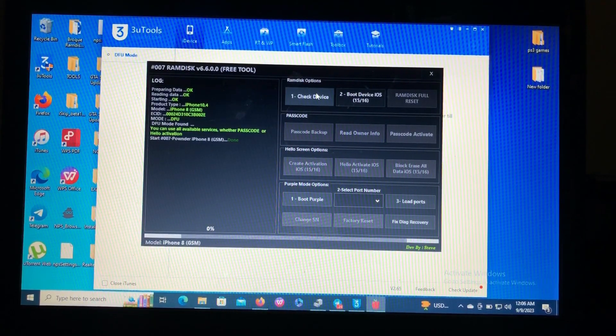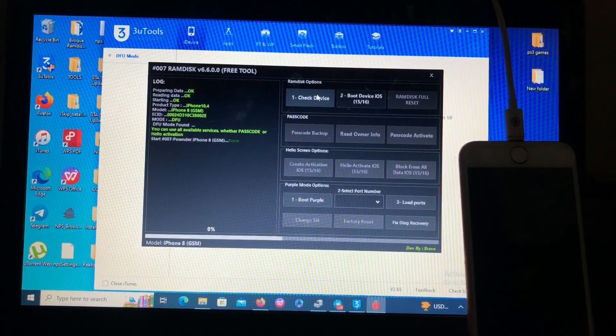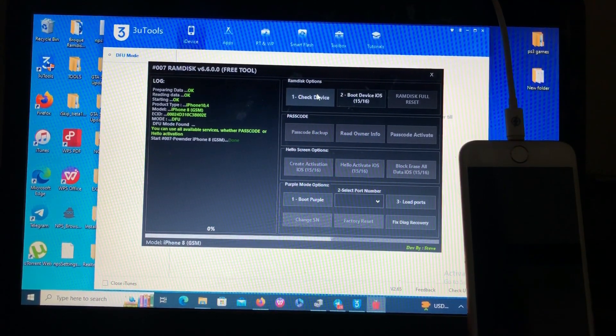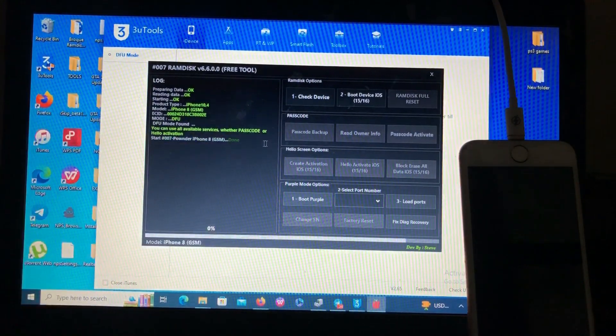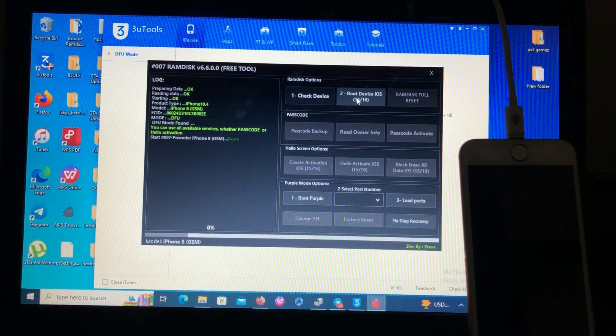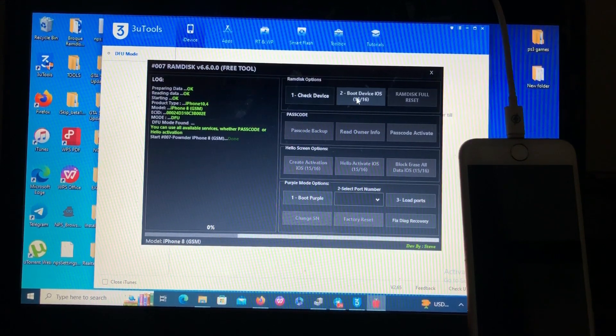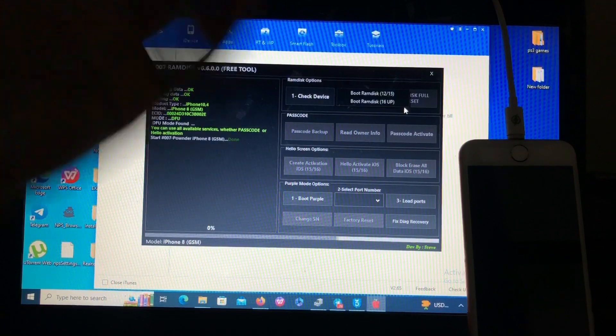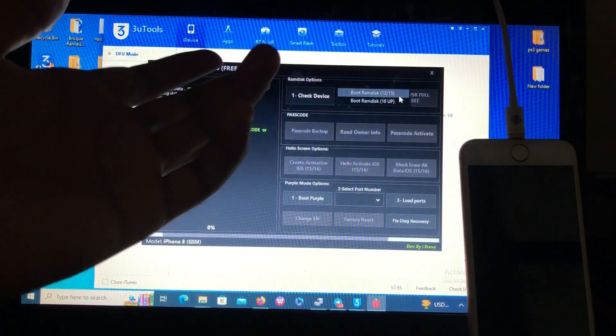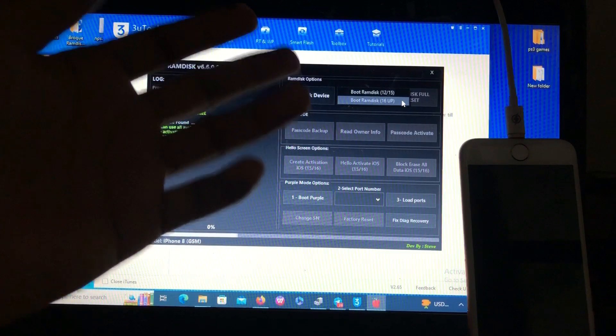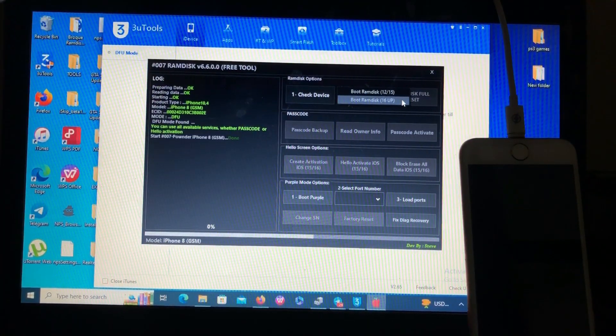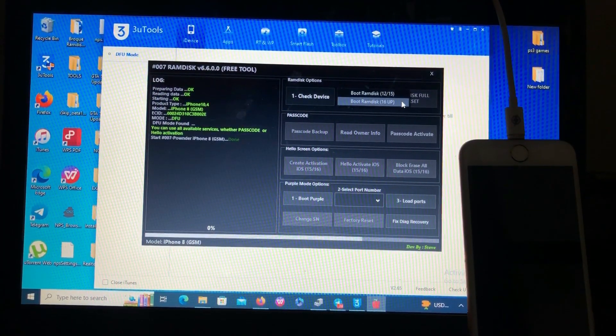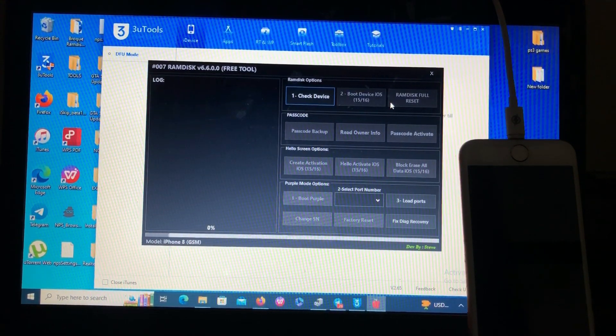Let me keep my device here so we can all see. After your device has been pound, after you have seen done over here, go to the second option, option number two boot device. If your device is on iOS 12 to 15 you choose the first option. If your device is on iOS 16 and above you choose the second option. My device is on iOS 16 so I'll just choose boot ramdisk 16 and up.